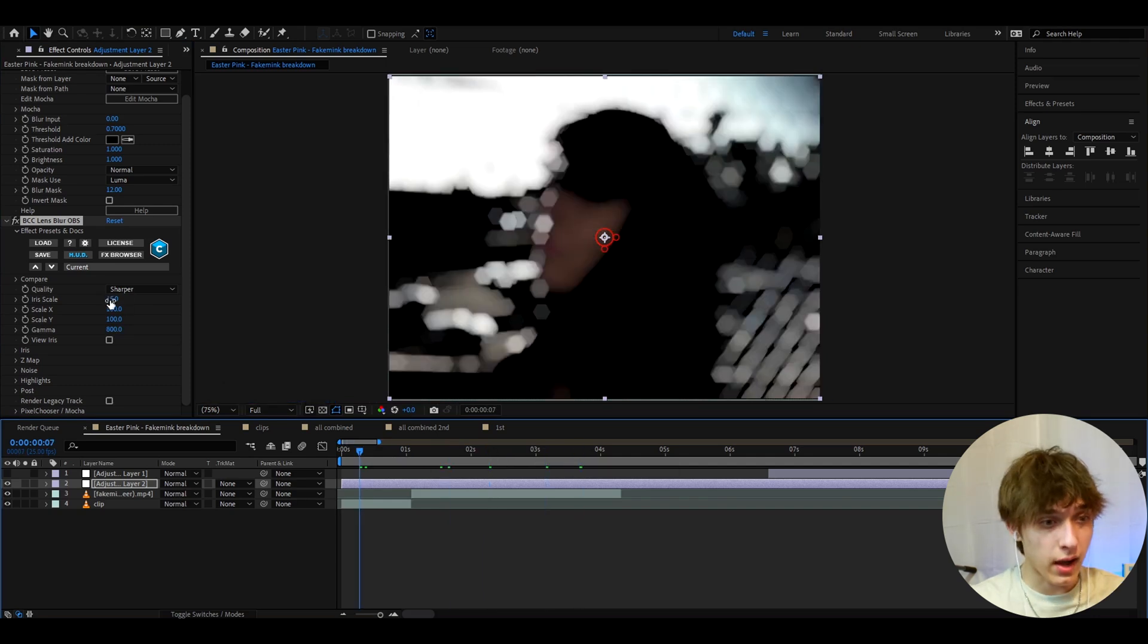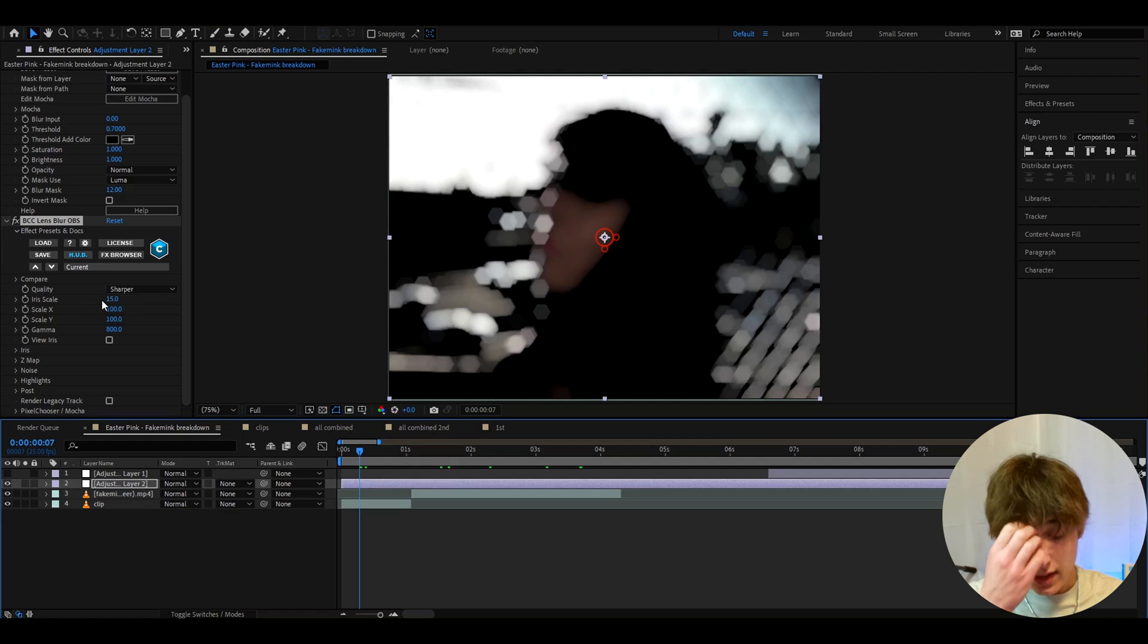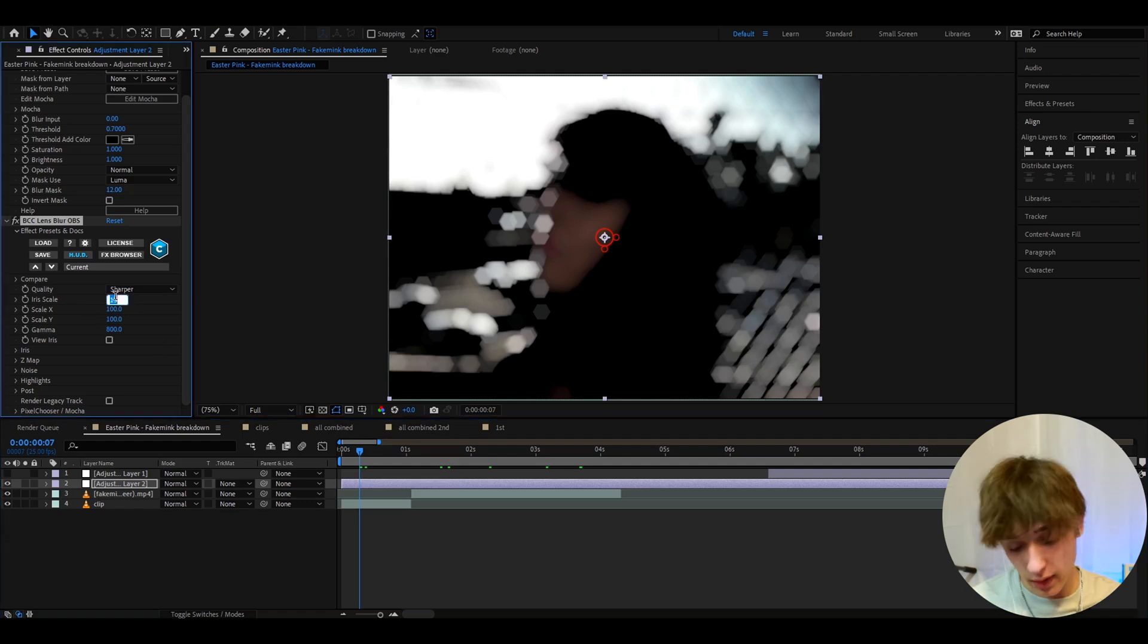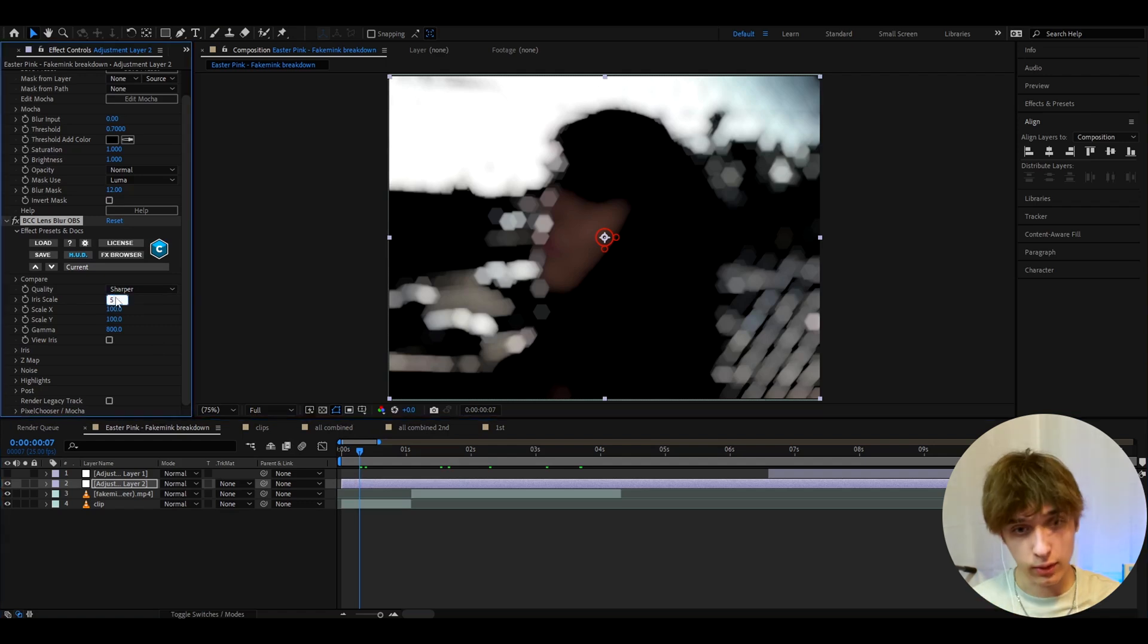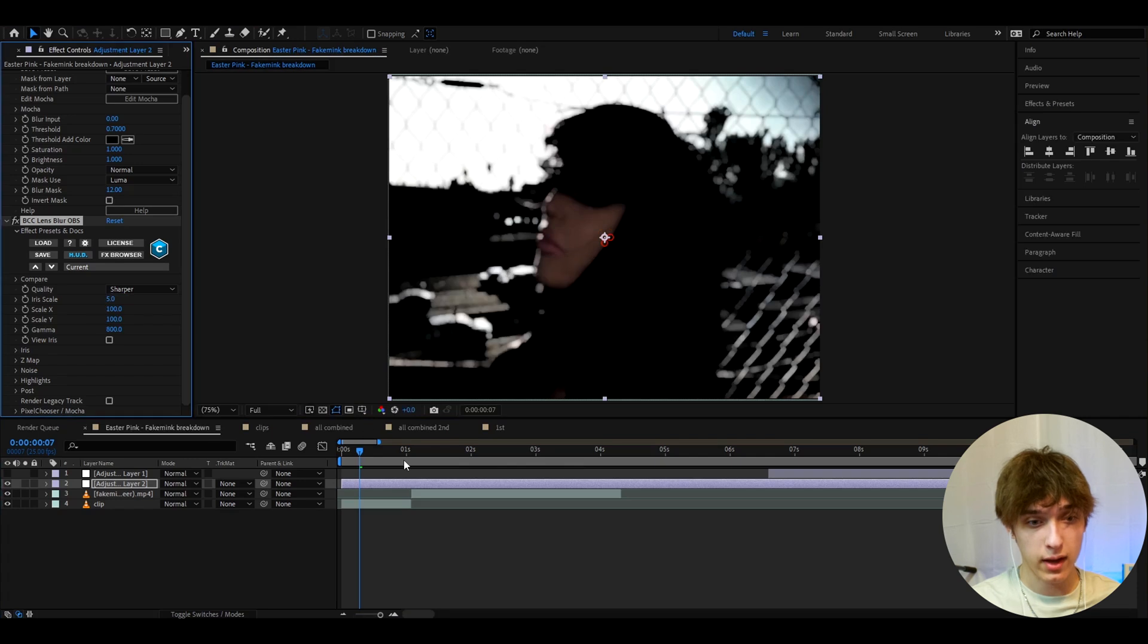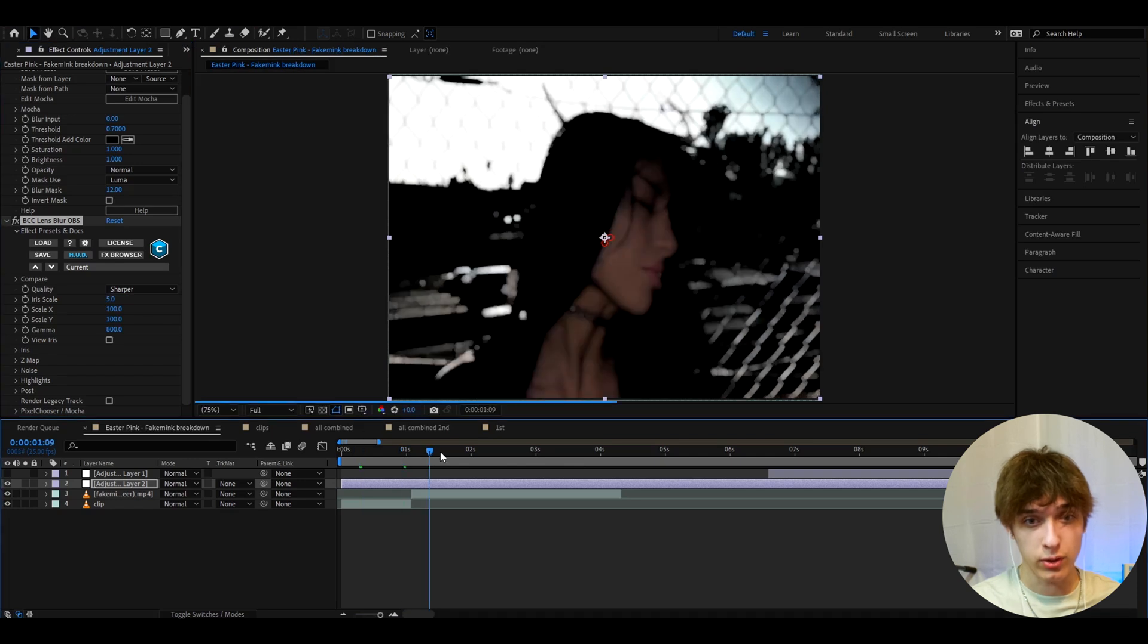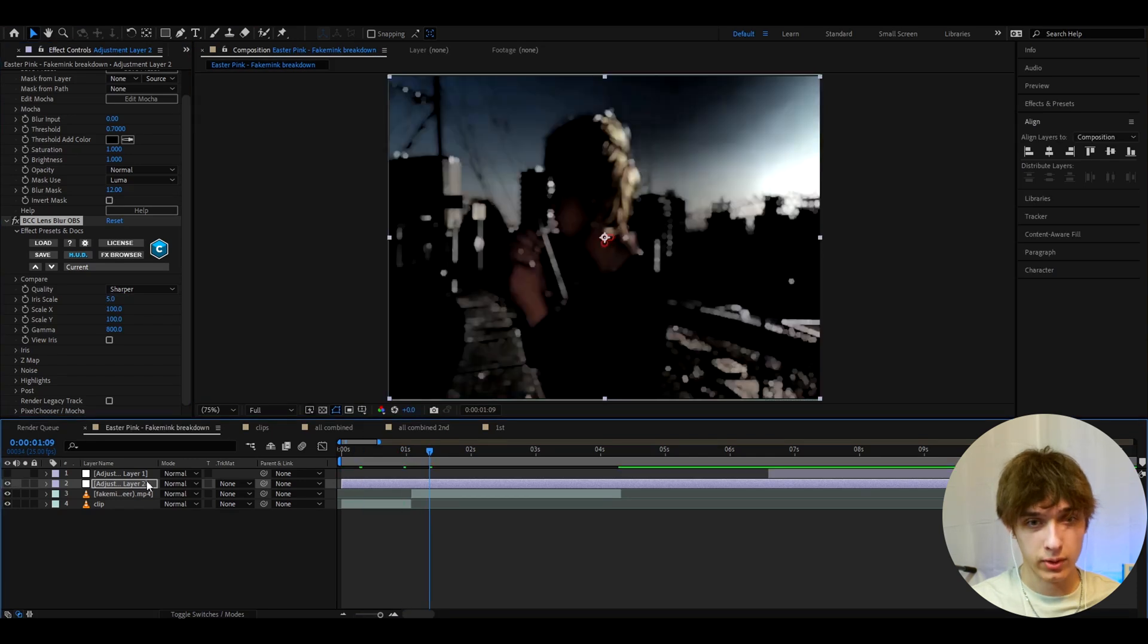And you can keep the iris scale like this. You can use this in a transition or something, but I'm gonna make the iris scale to five just because I don't need it that high, but that looks beautiful. Look before and after.